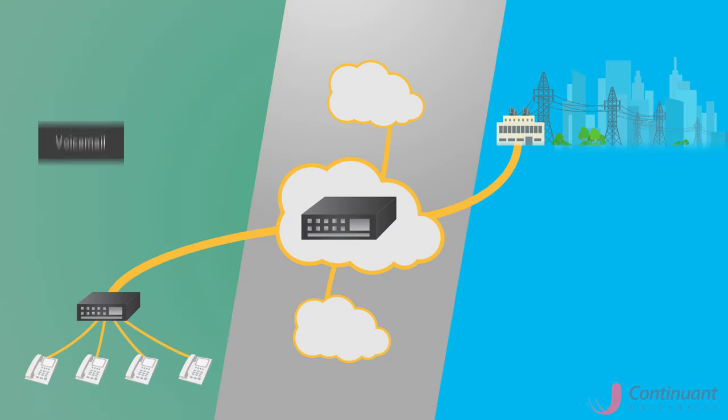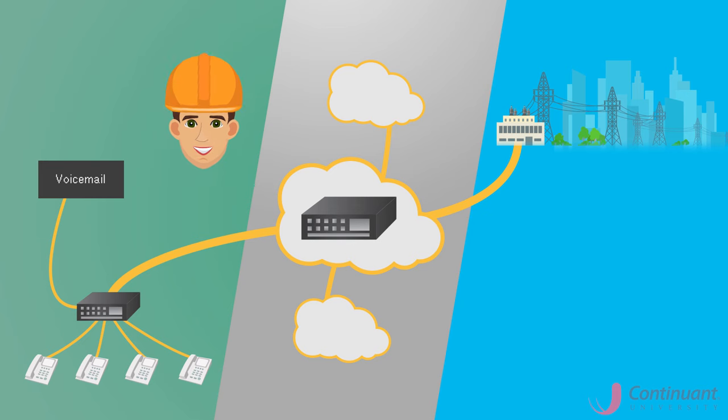Complex PBX systems often require professional telephony engineers to diagnose and fix problems, which is why many companies choose to form an ongoing maintenance relationship with a specialized PBX service provider.